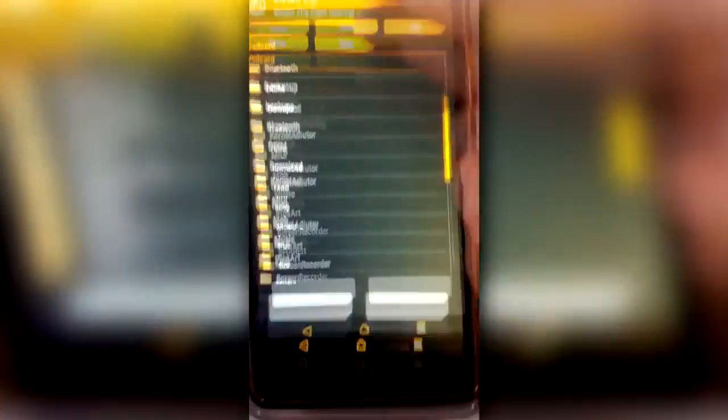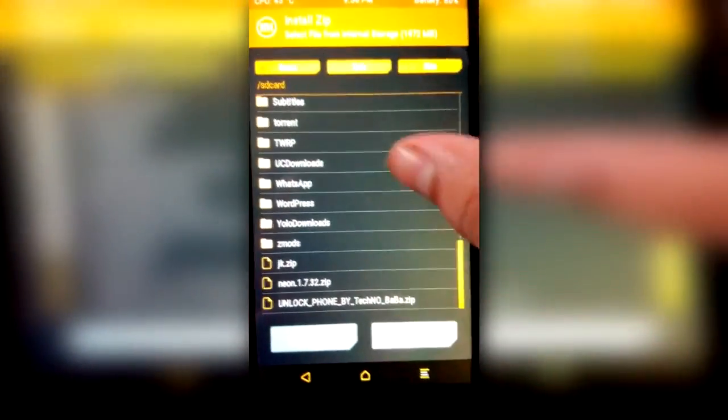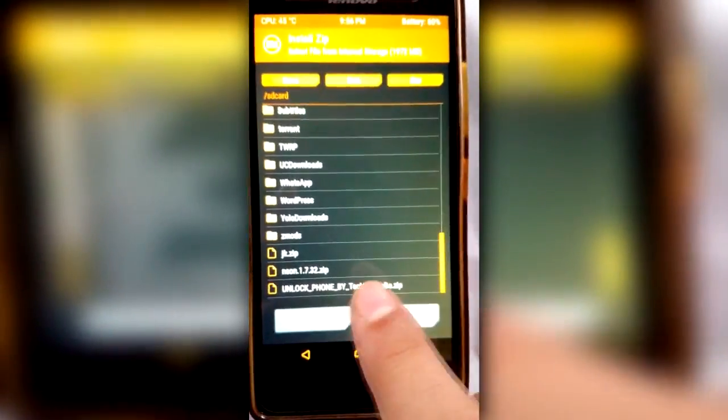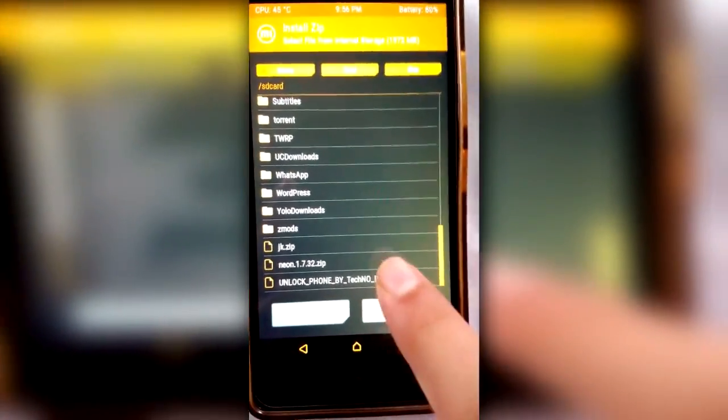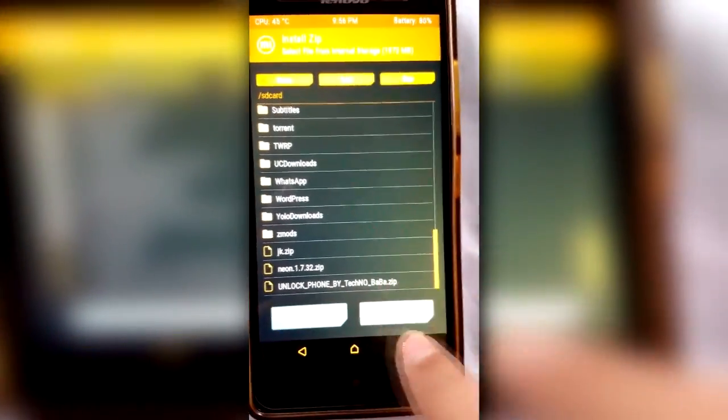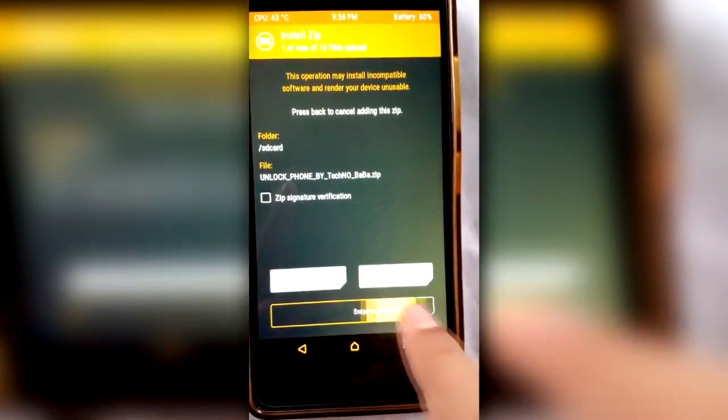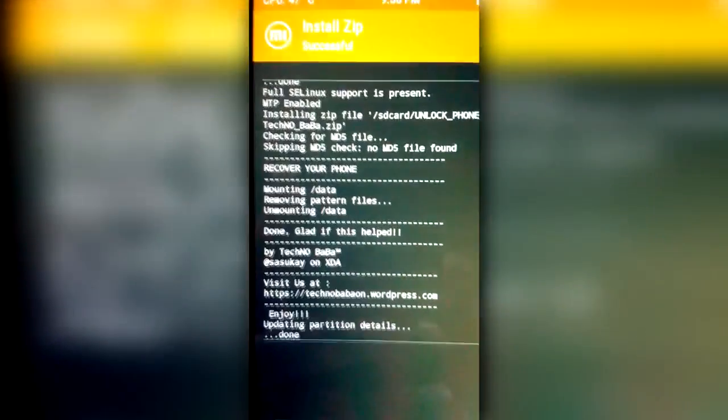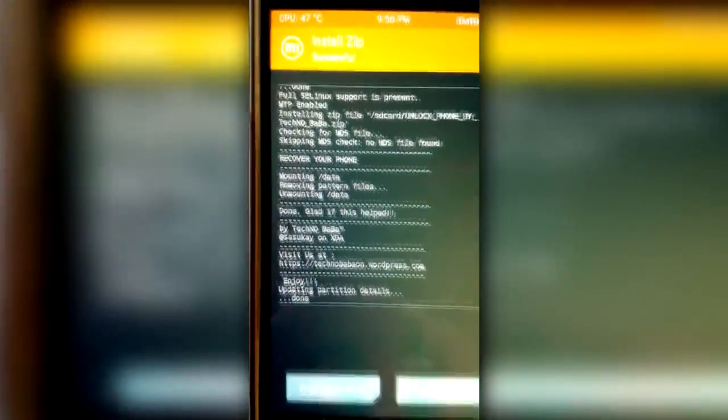Now you have to click on Install and locate the 'Unlock Phone by Techno Baba' ZIP file. Just click on it and flash it by swiping your finger from left to right. As you can see, it's been done. Now we can reboot the phone.